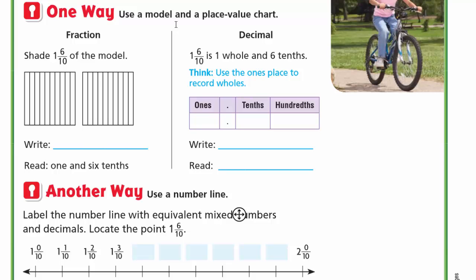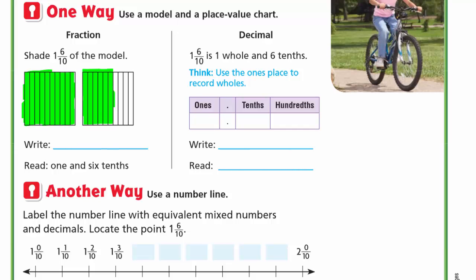First, let's shade 1 and 6 tenths. We'll shade a whole one, and then for 6 tenths we'll shade 6 parts. So we write it as 1 and 6 tenths. Now with the place value chart: at ones we have 1, then the decimal point, and in the tenths place we have 6.